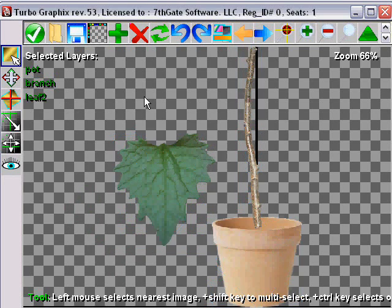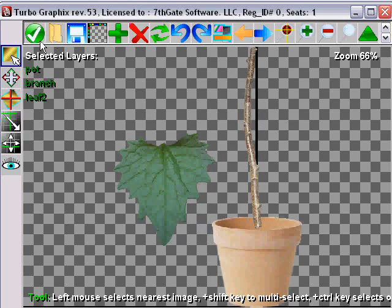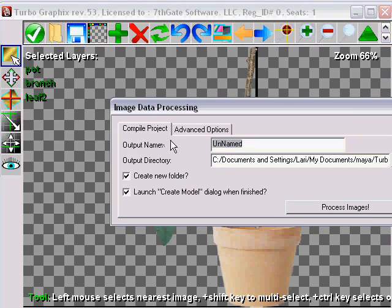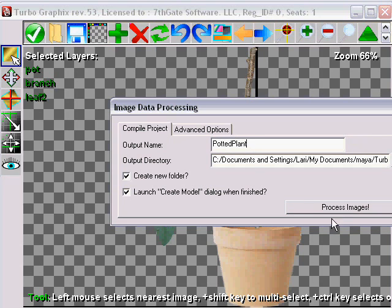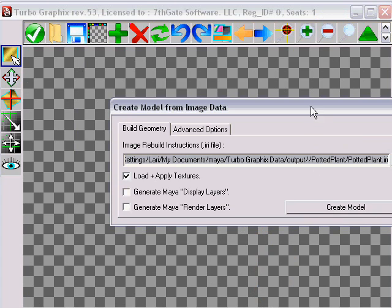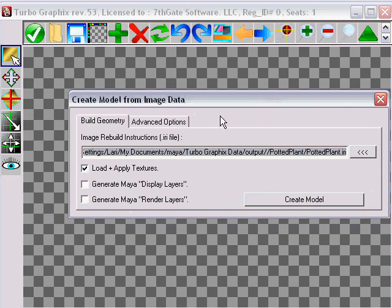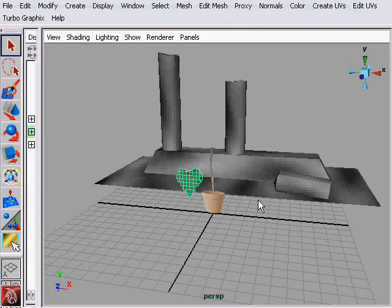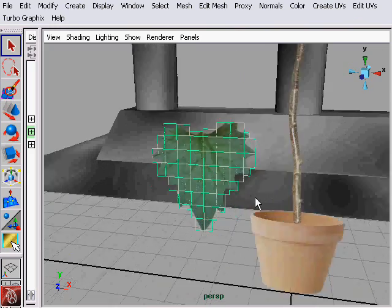So let's go ahead and process these images into optimized textures and geometry. Let's give the build a name, potted plant, and hit process. Now take the process data and create, convert it into a model, and that's what we just did.